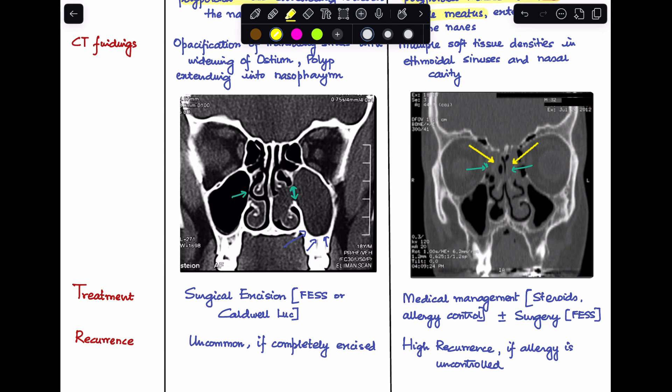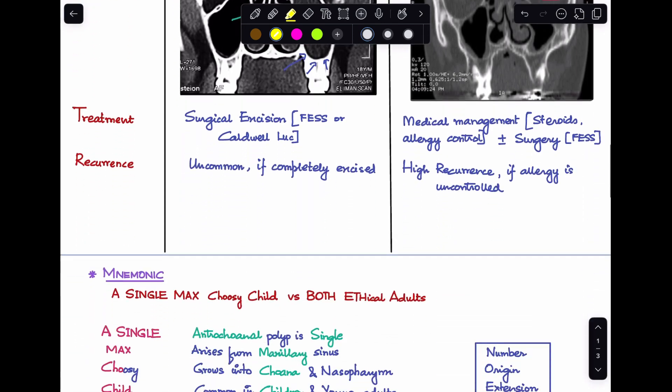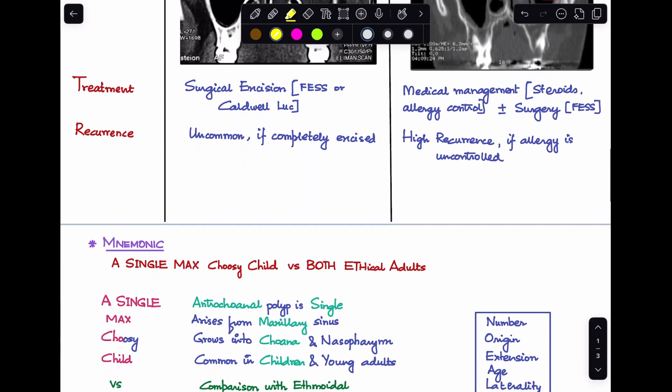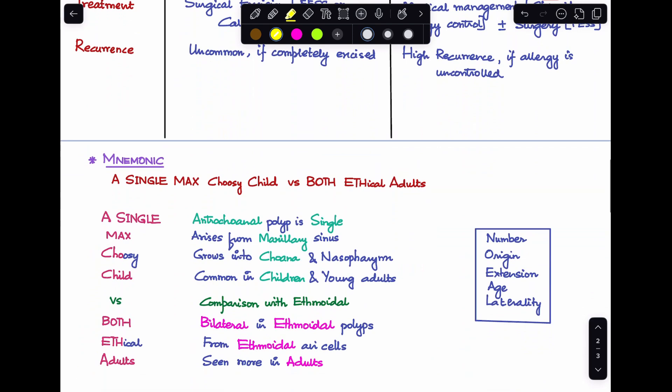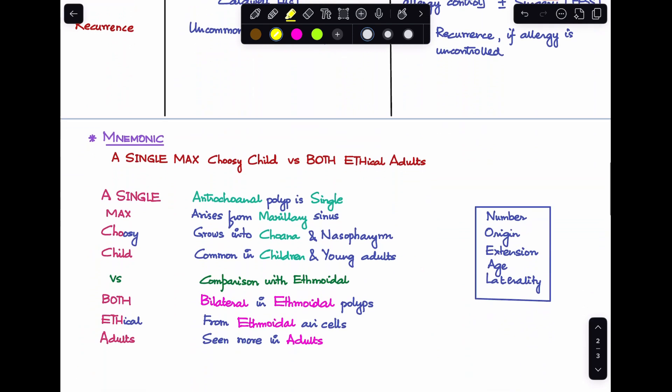Those are all the differences between antrochoanal polyp and ethmoidal polyp. I have a small mnemonic that will help you remember at least four to five points of difference in case you can't recall the others.